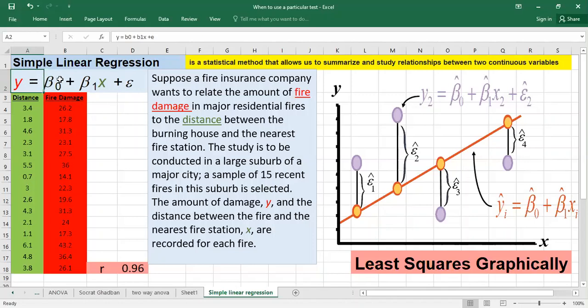β₀ is the y-intercept — when x equals zero we will have β₀. β₁ is the coefficient: whenever x increases by one unit, y will increase by β₁ if β₁ is positive, or decrease by β₁ if β₁ is negative. We also have ε, which is the random error component.